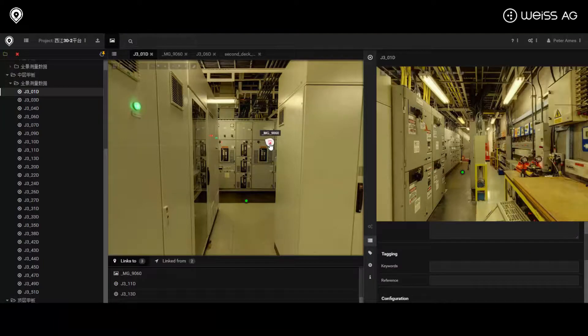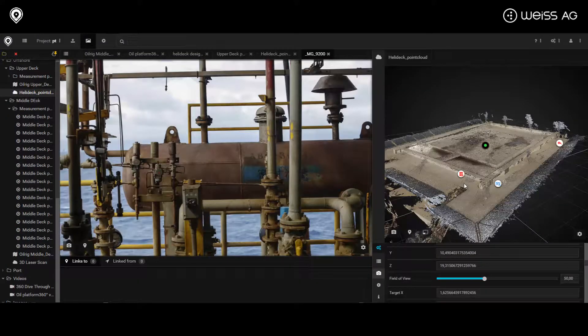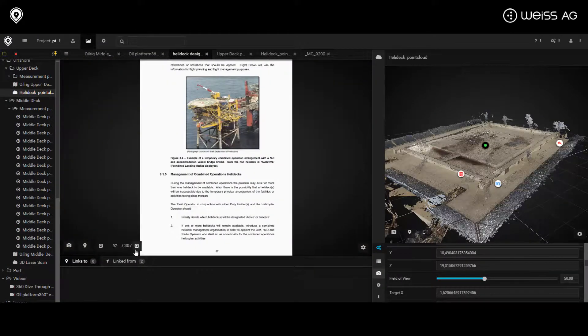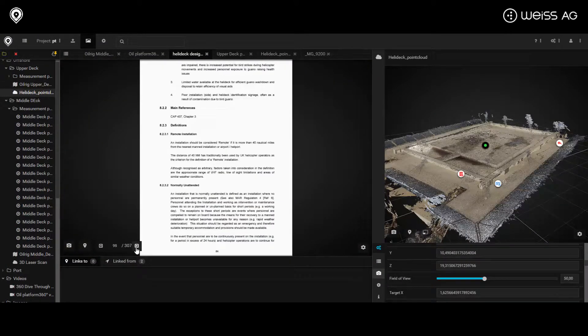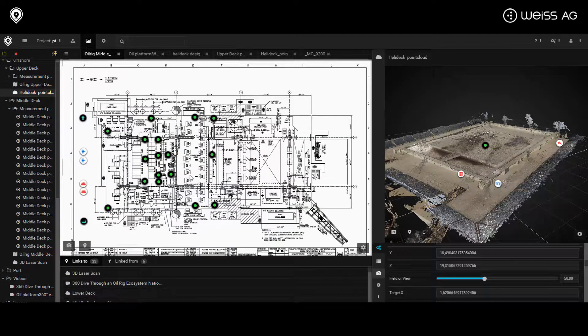If a technical issue or a breakdown occurs, VAM provides rapid access to operational data, engineering drawings and visual reference material.